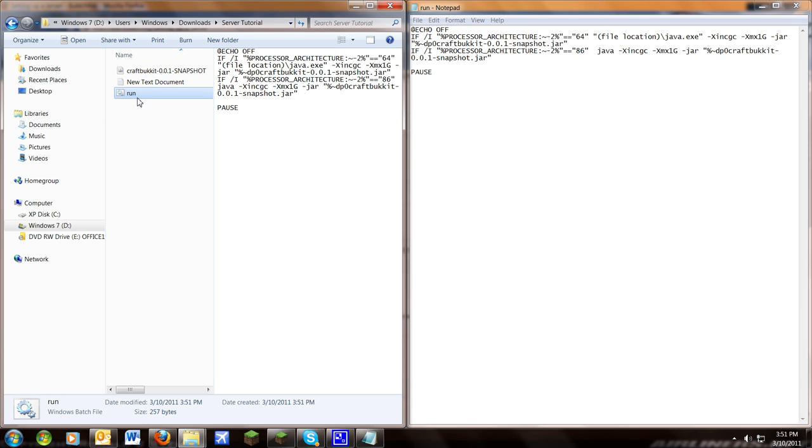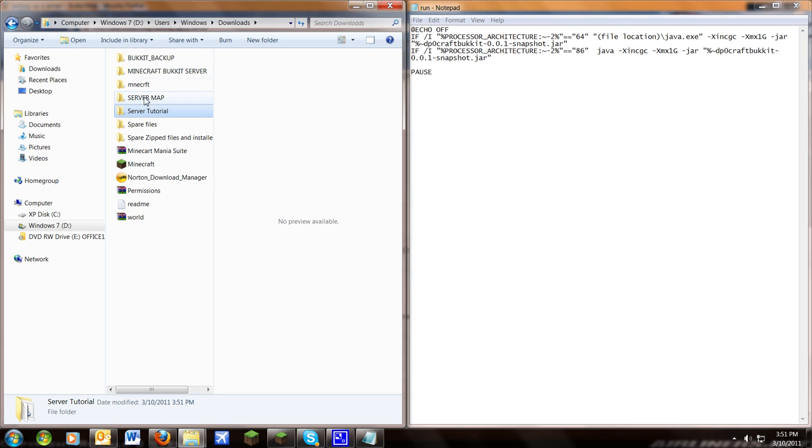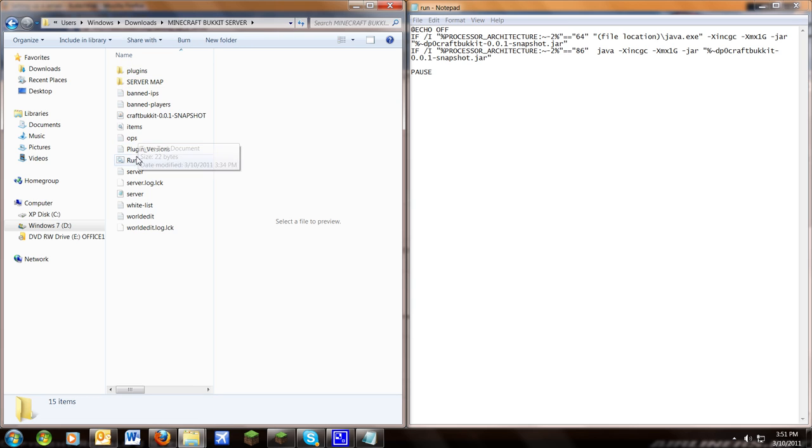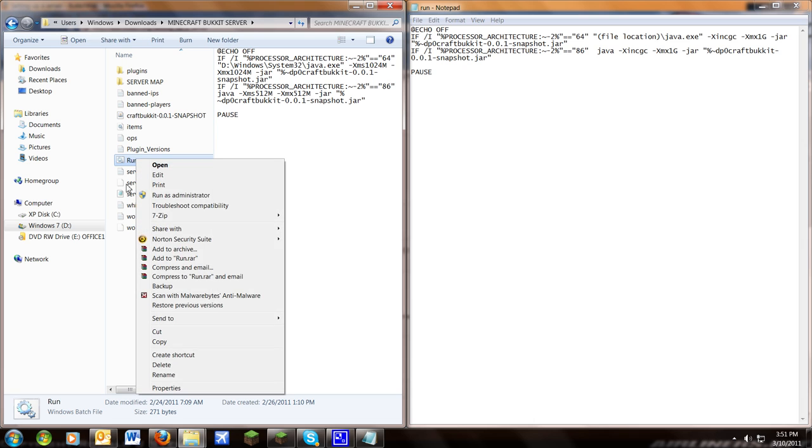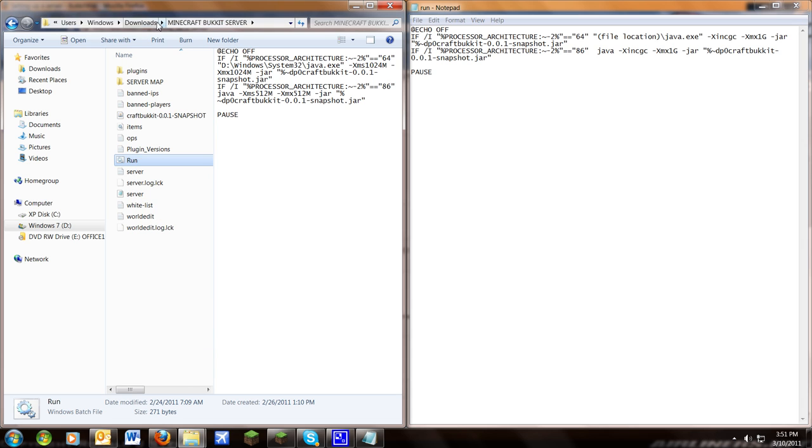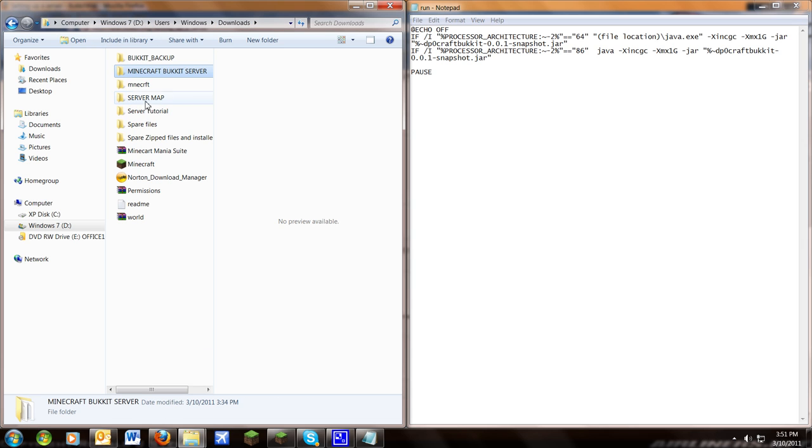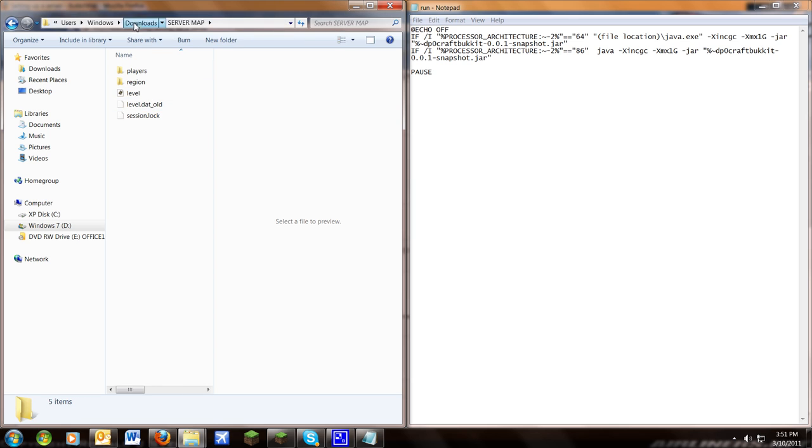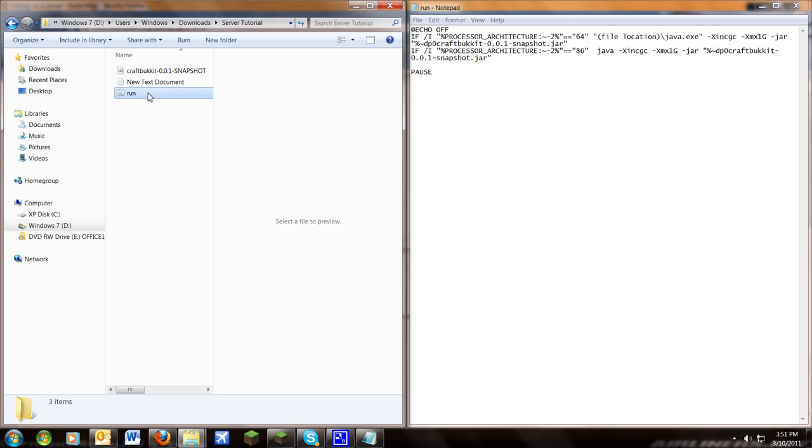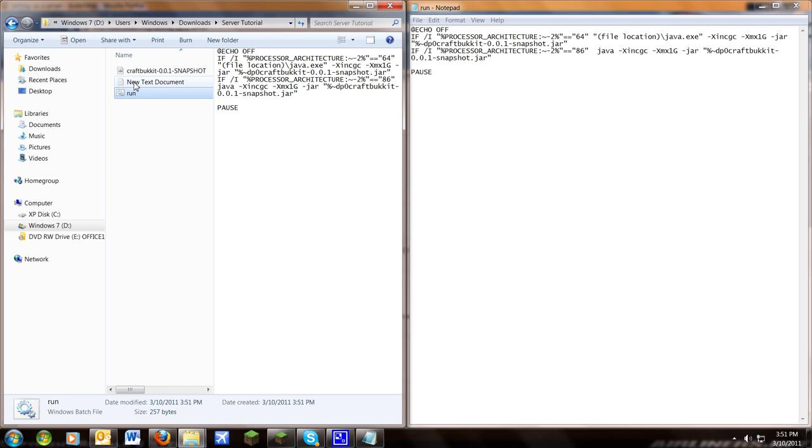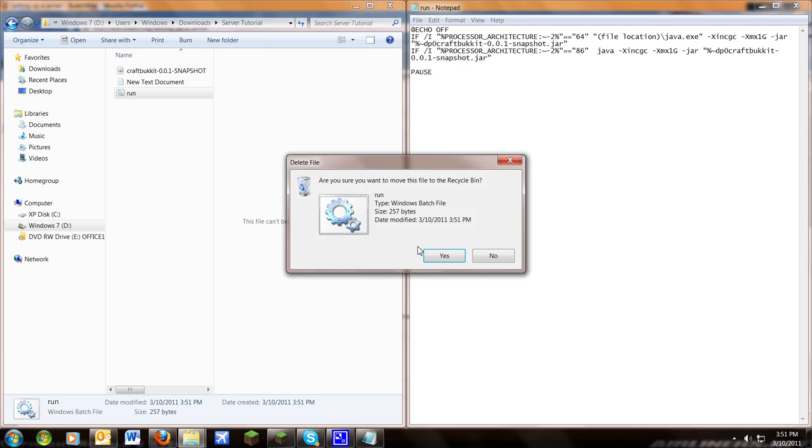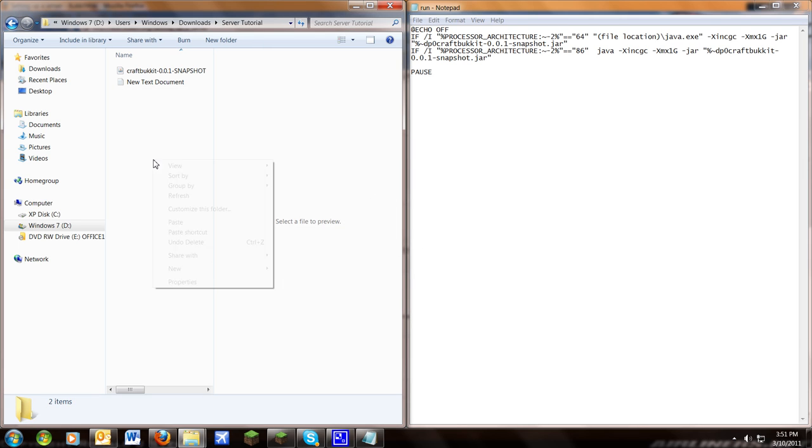You'll have this new run file right here. Now I have my own run file specified for my computer. So I'll go ahead and copy that. And paste it back in the, oops, wrong folder, ship a tutorial file.